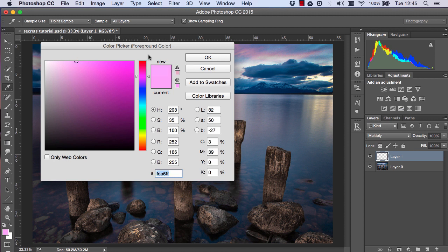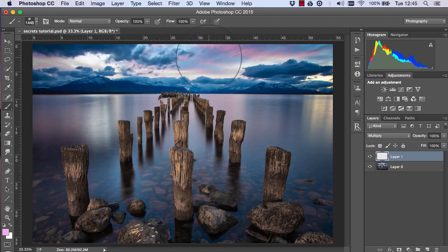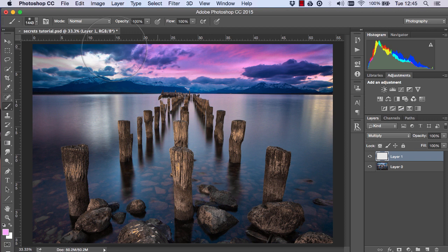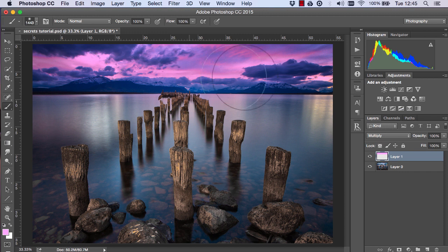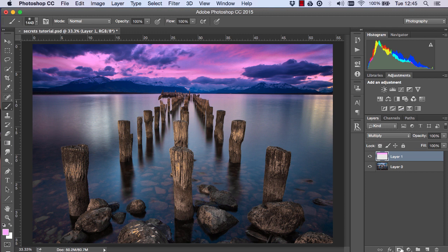So I'm going to choose a nice pink. Then I'm just going to paint in the sky and obviously that's far too strong and I'm affecting the darker parts of the cloud here which I don't want to affect so what I'm going to do is create a layer mask on this layer.